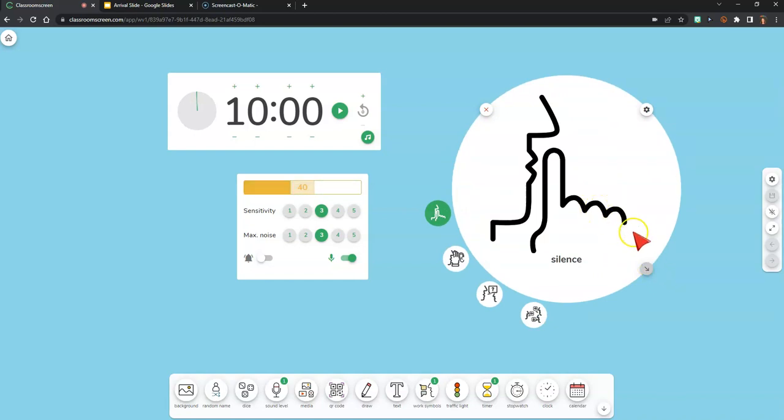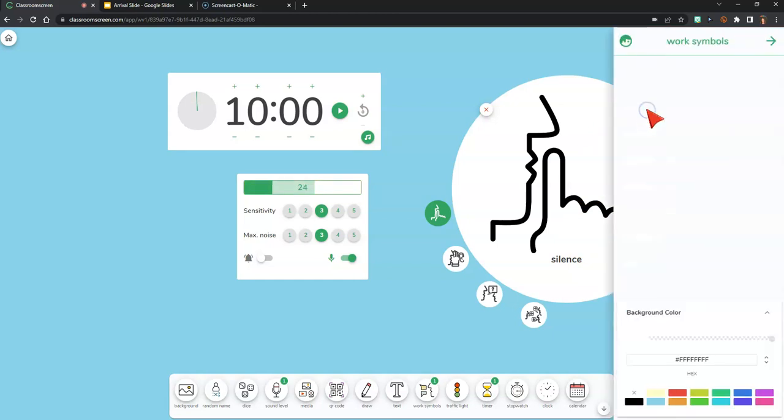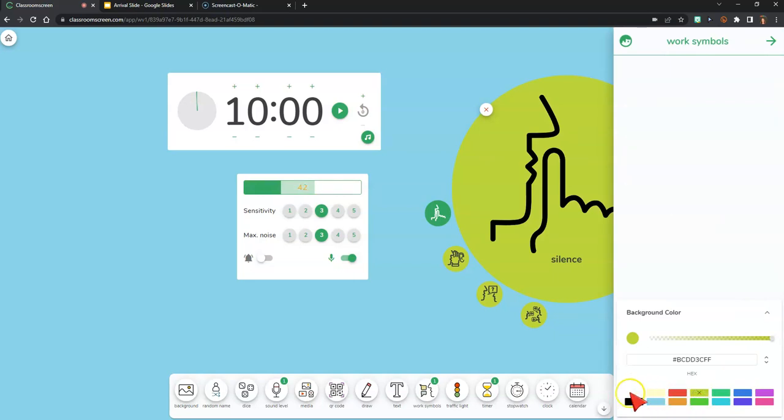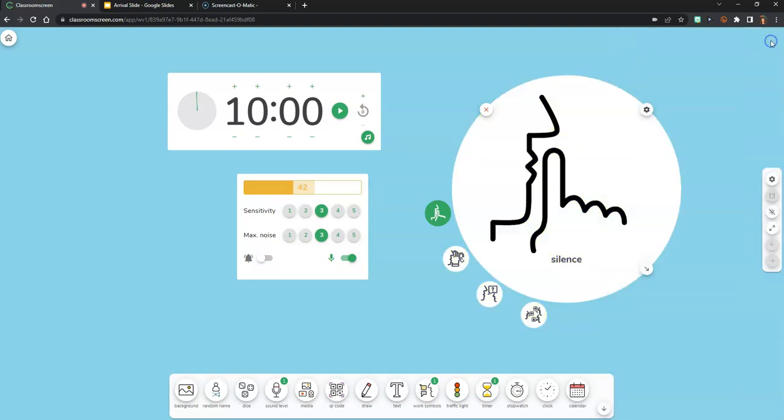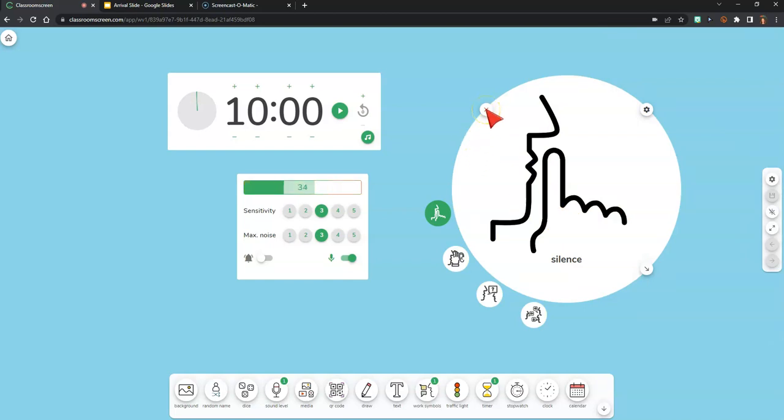I can change the settings of individual widgets by clicking on the gear icon in the top right, and that typically just lets me change the color of the widget. And last, to remove a widget, I can click the red X in the top left corner.